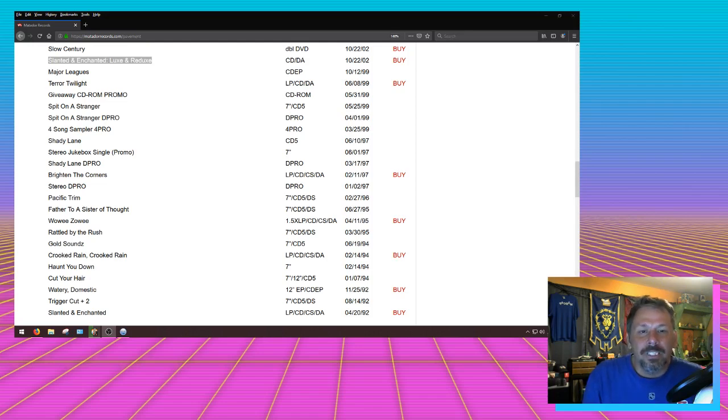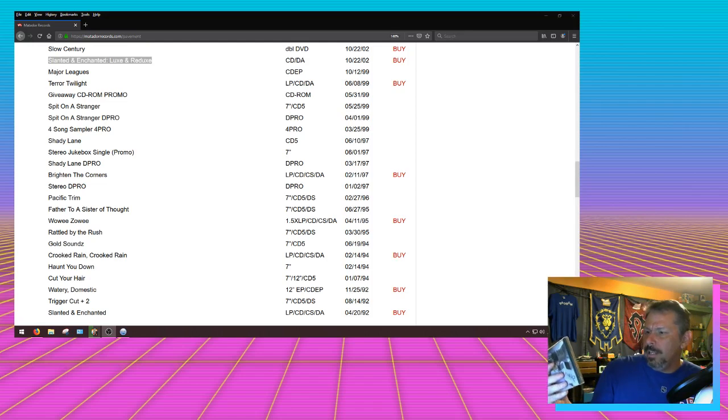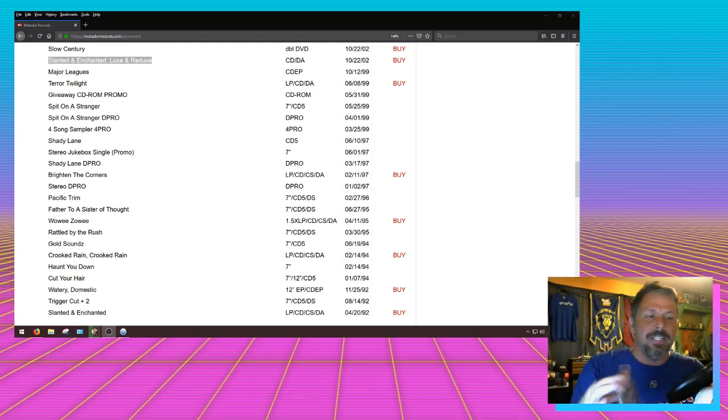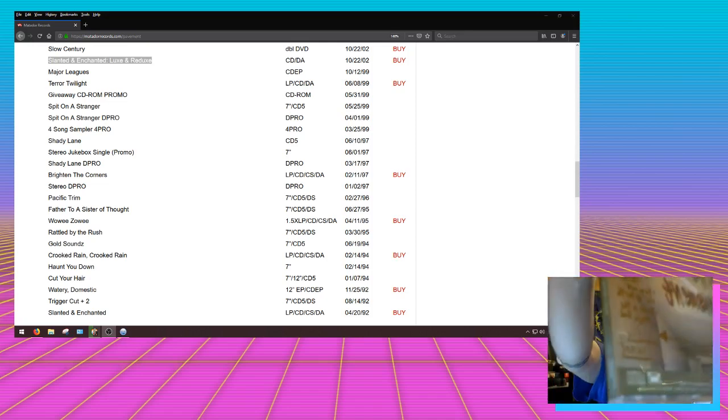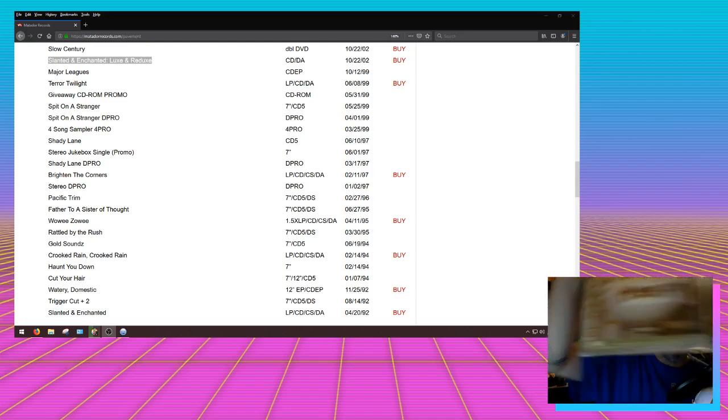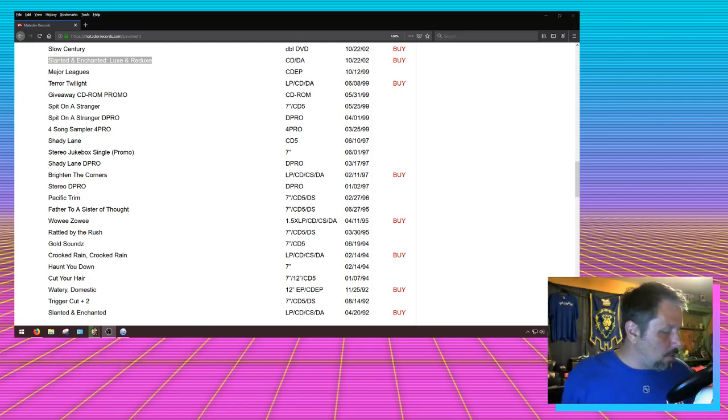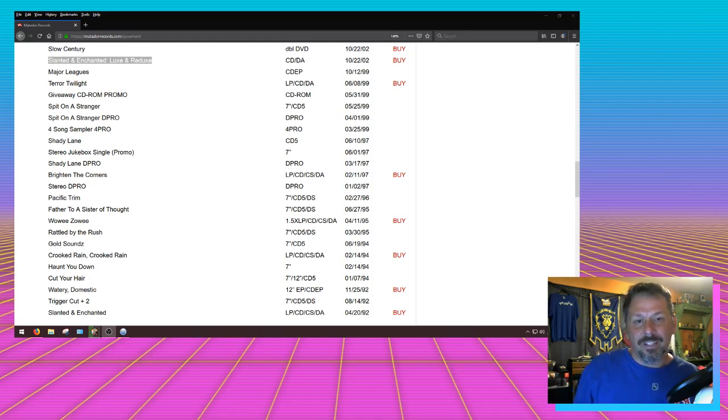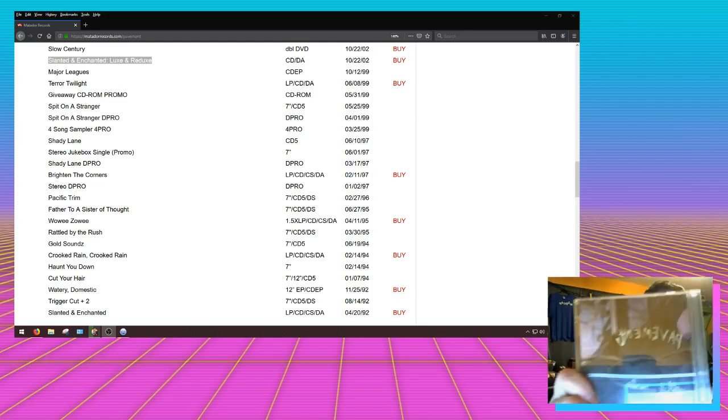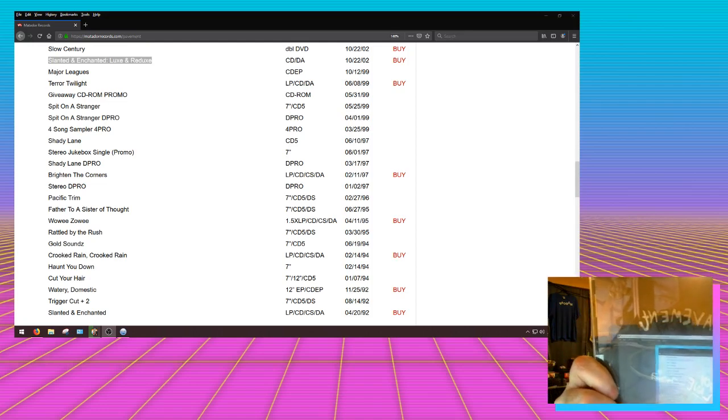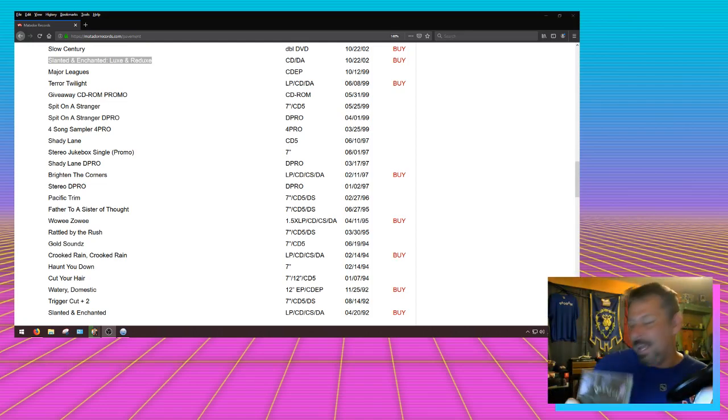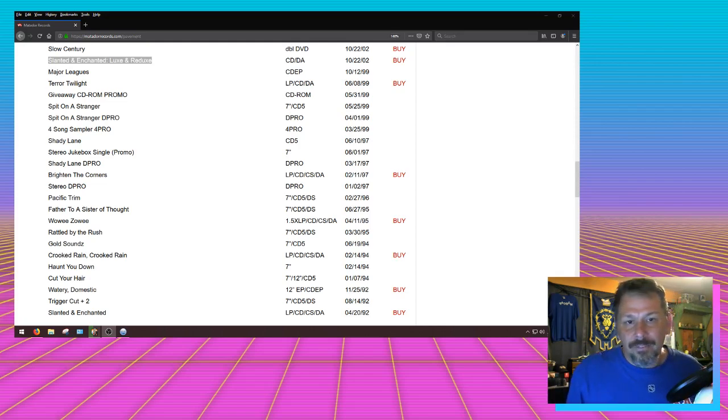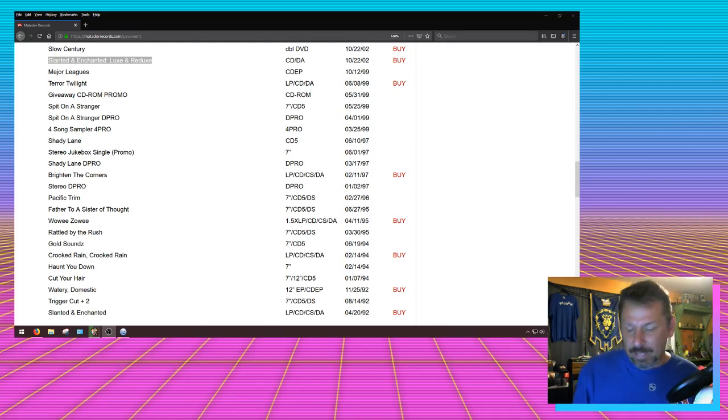Alright, what do we got next? Brighten the Corners, Shady Lane - which one though? Shady Lane Domino release, that is this one I guess. Boom. And then this one is the one that has Pacific Trim on it. You can see it right there at the bottom. It says Pacific Trim. There it is. Just believe me, you have to believe me, you have no choice. And then I do not have Stereo, Jukebox Single Promo, but I have Shady Lane, the other one. That's the other release of Shady Lane, and this one has a lot of good B-sides. But that other one had Pacific Trim mixed in with it.